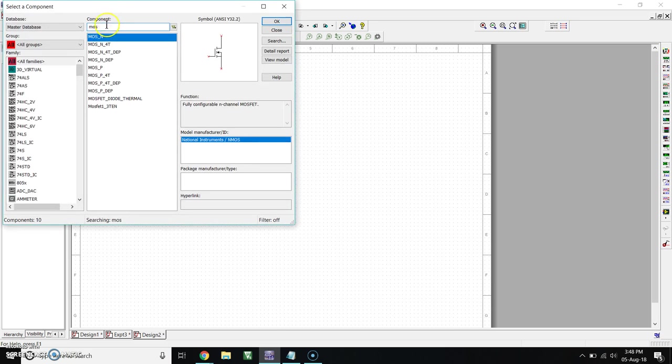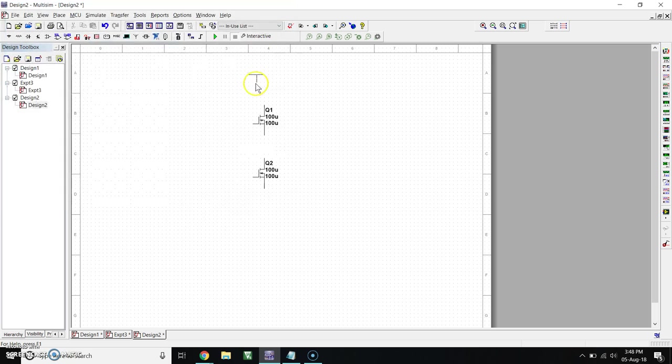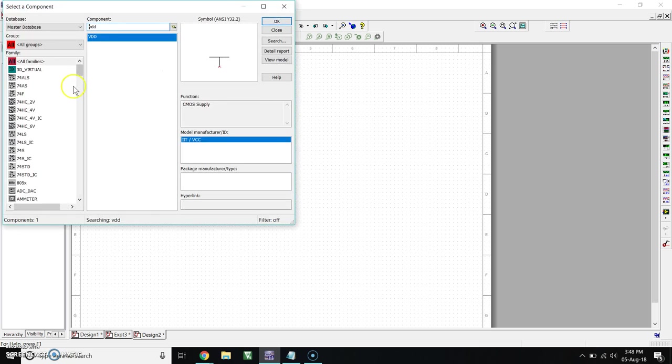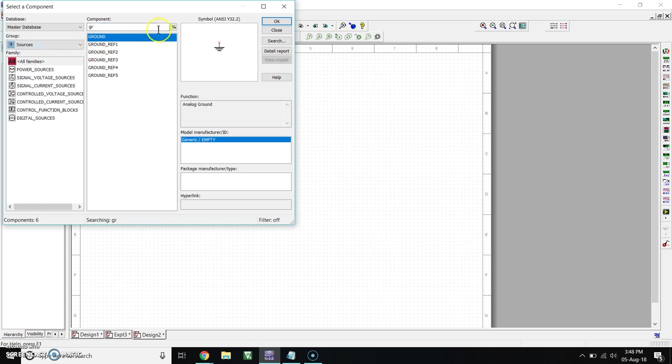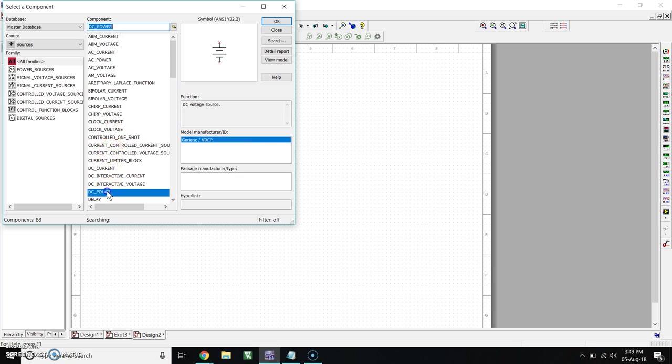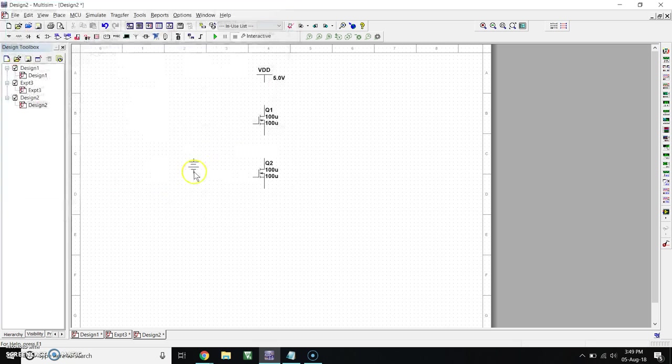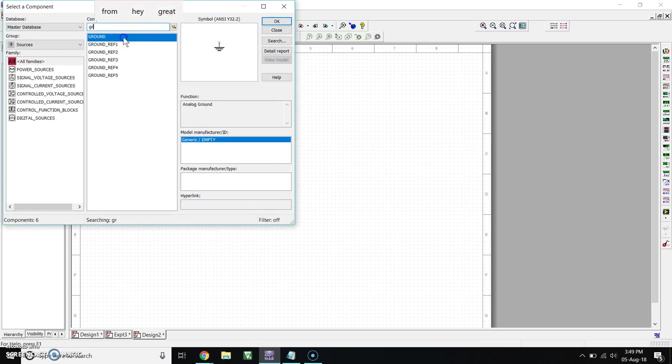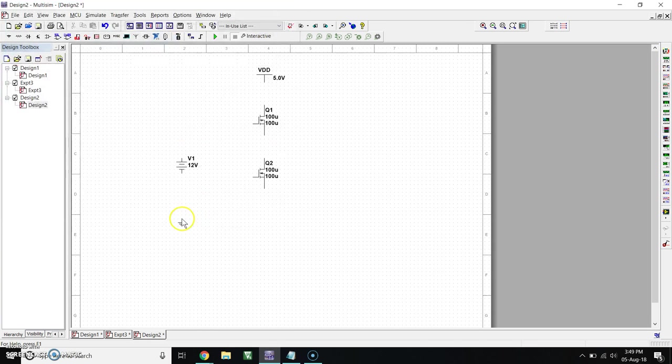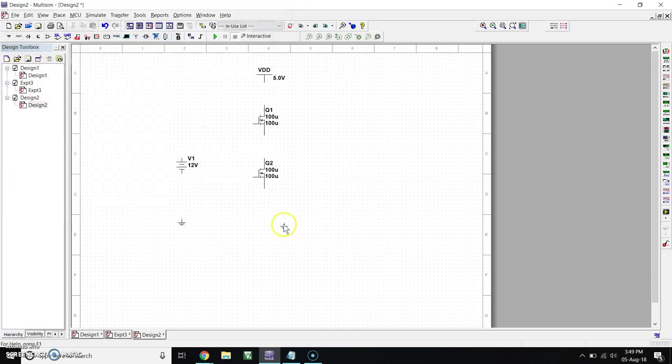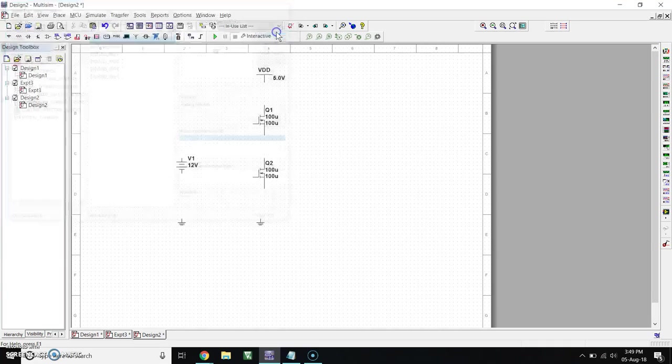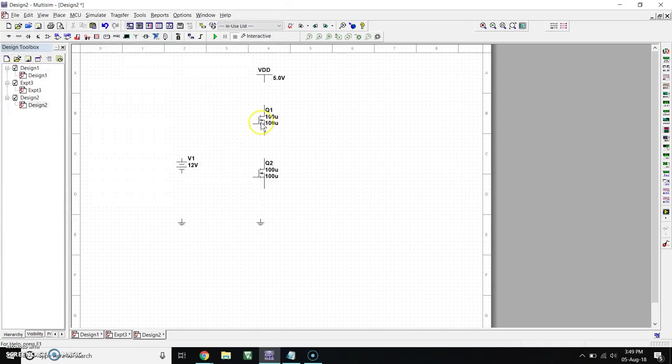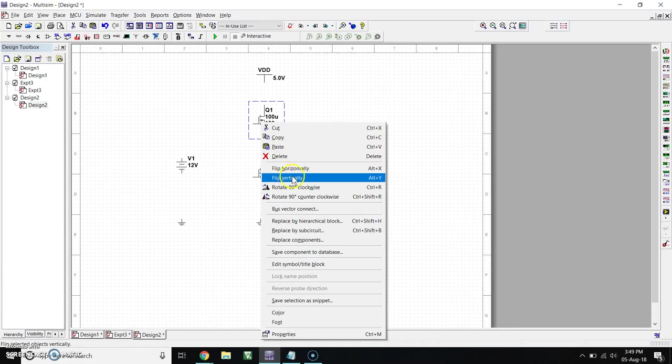Now take VDD and place here. Now go to Sources, take DC power and place. Take ground, take one more. Close the window. So now flip this, flip vertically.